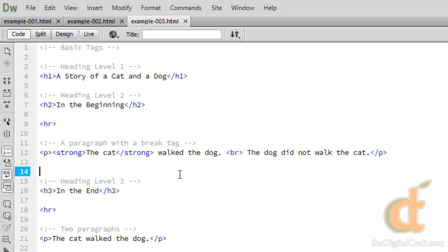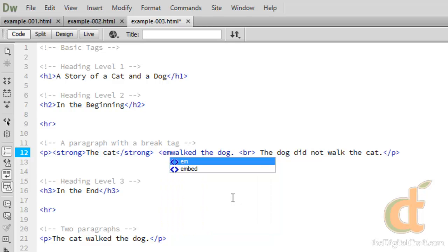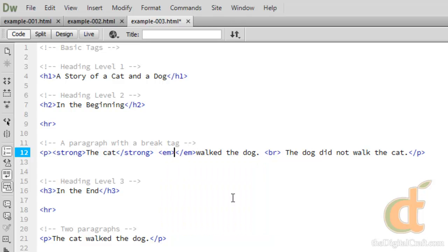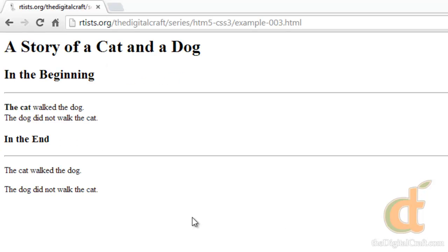Now another tag that's pretty widely used would be the emphasis tag. Which is an annoying word to spell so they've made it easy for us and it's just em. And we're going to wrap that around the word walked. So now we save that. What this does is it makes it italic.